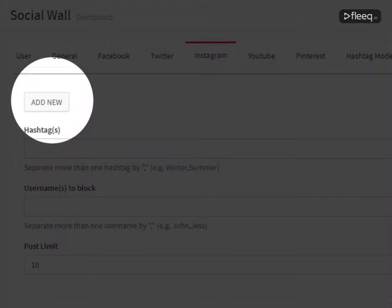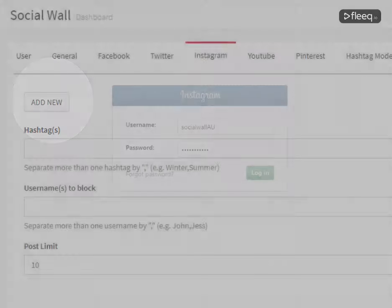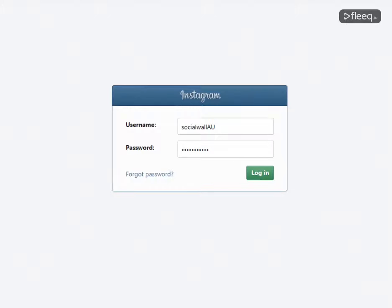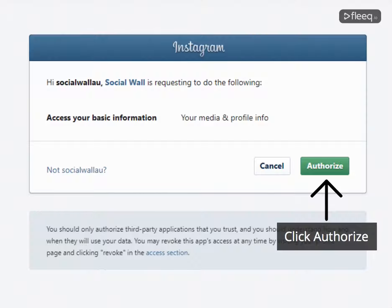Click on Add New. Enter your Instagram username and password, then click Authorize.